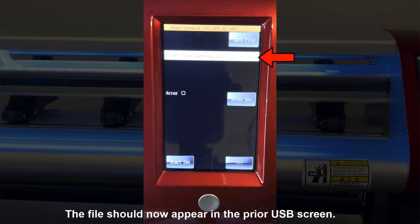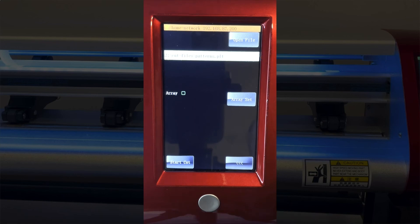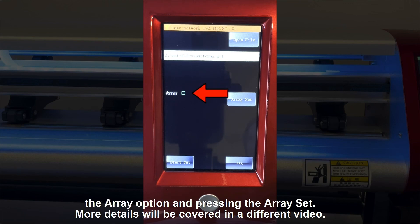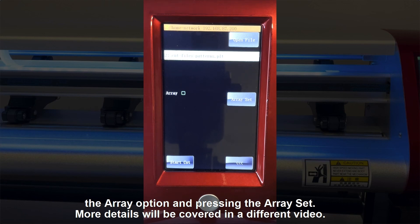The file should now appear in the prior USB screen. You can set up an array of repeats if you wish by marking the Array option and pressing the Array Set. More details will be covered in a different video.